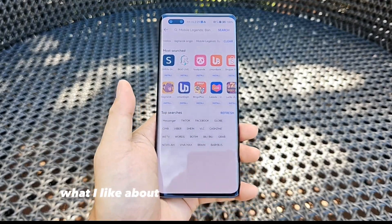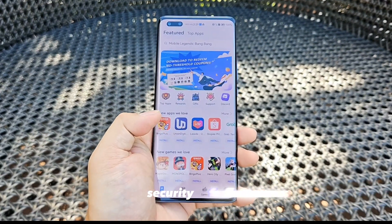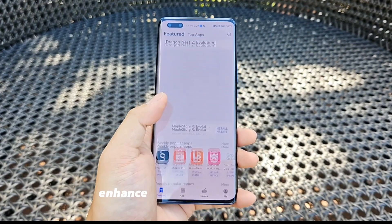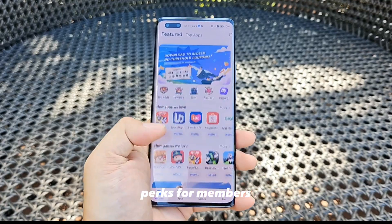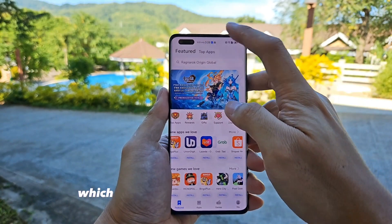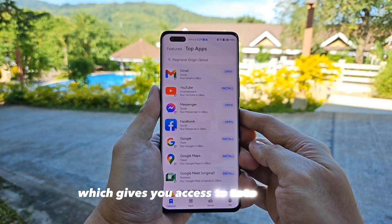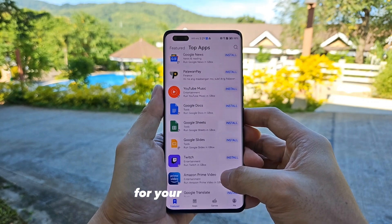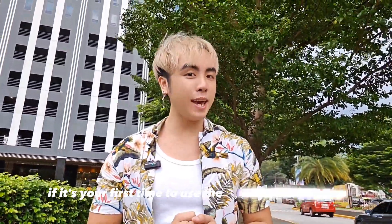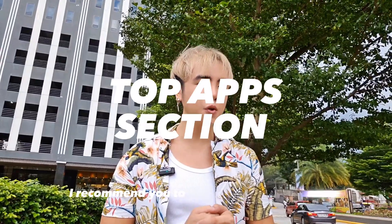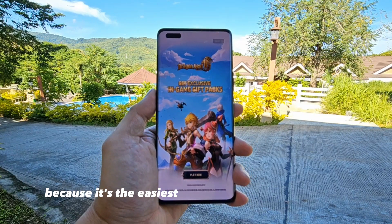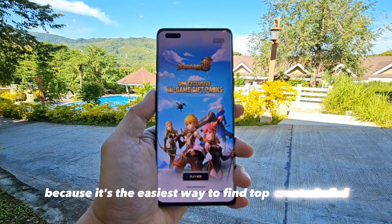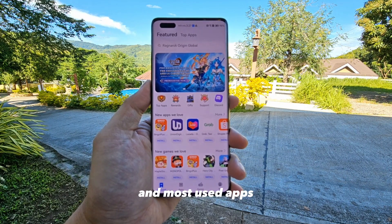What I like about the App Gallery is its security features, enhanced visual search experience, perks for members, and a top apps feature, which gives you access to top created apps for your convenience. If it's your first time to use Huawei's App Gallery, I recommend you to use the top apps section because it's the easiest way to find top created apps and most used apps.